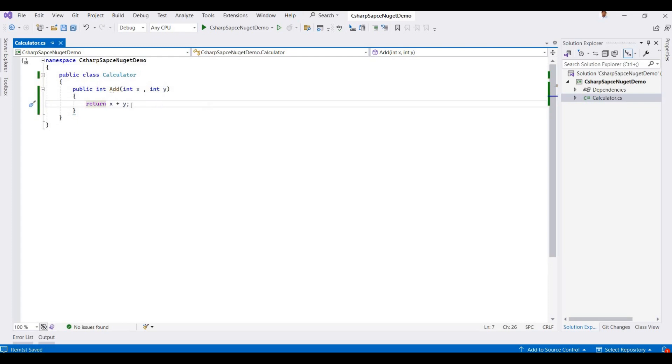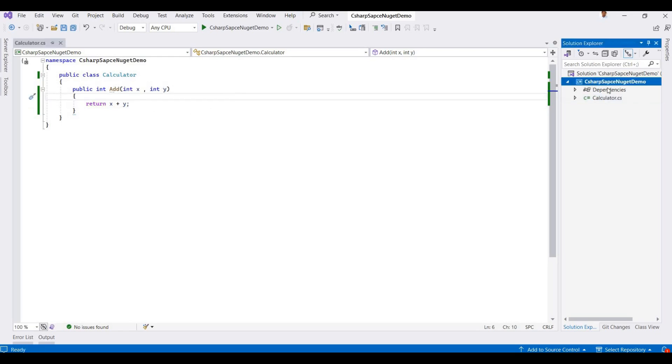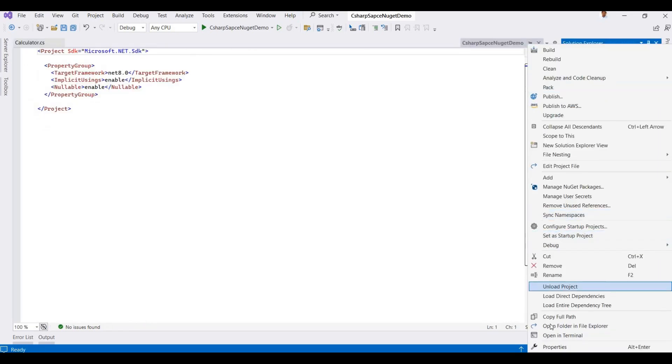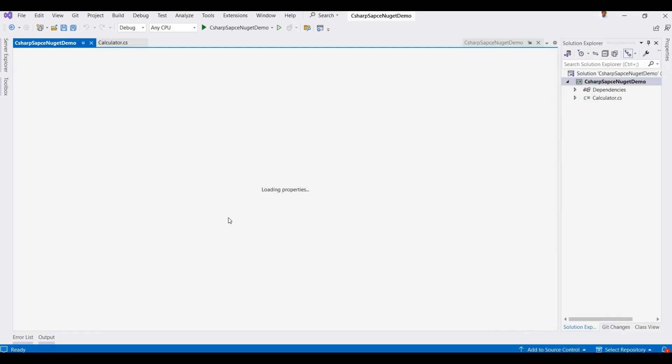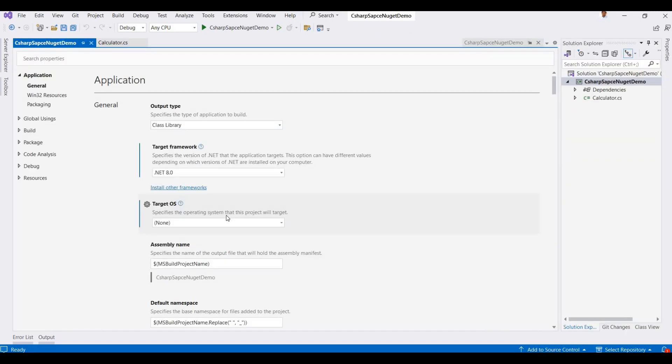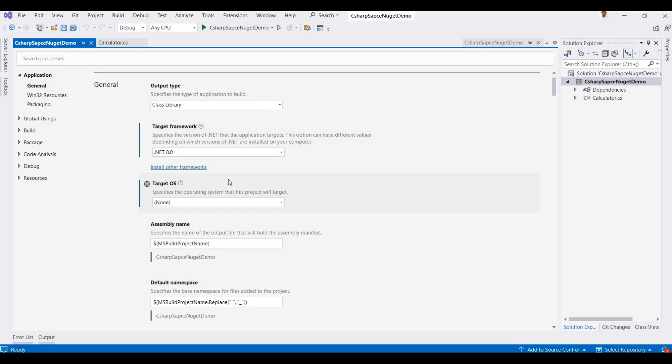Now we right-click on this project and go to their properties. Here currently I'm choosing the .NET 8.0, so you can choose any versions. Currently I'm using Visual Studio 2022, latest version.